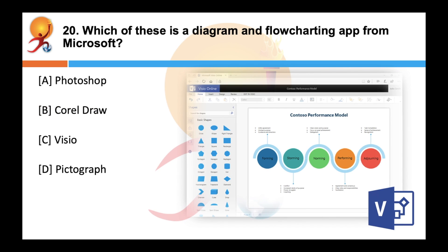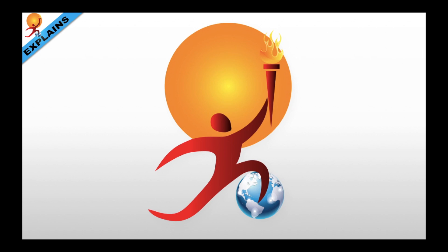Which of these is a diagram and flowchart app from Microsoft? The correct answer is C — Microsoft Visio is a diagramming and vector graphics application which was launched in 1992. It is a part of the Microsoft Office family. If you have any doubts, feel free to comment. Thank you and see you in the next one.